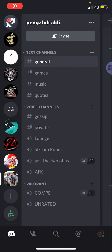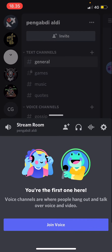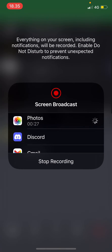Hey guys and welcome back to the Tutorial Millennial channel. In this video I'll be showing you how you can stream your phone screen on Discord. You're going to go into a channel and press Join Voice, then you are going to click on this Share Screen button which is over there.